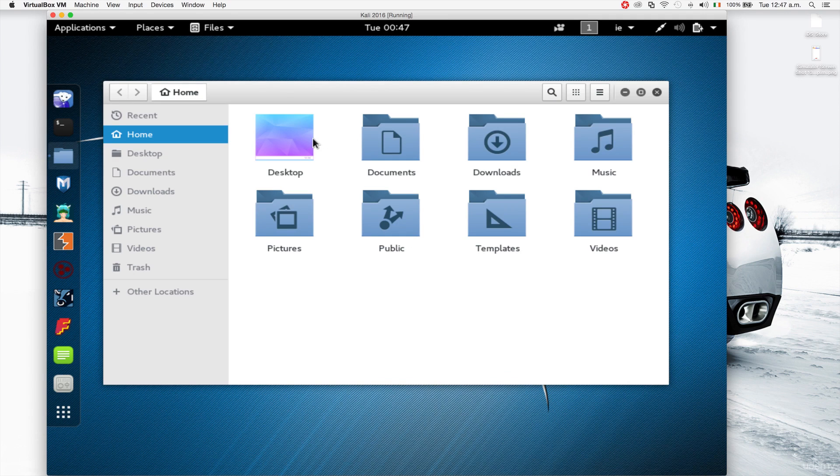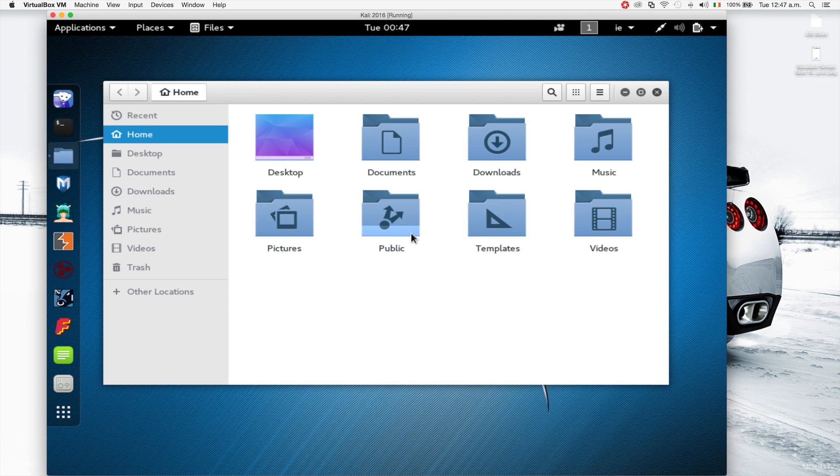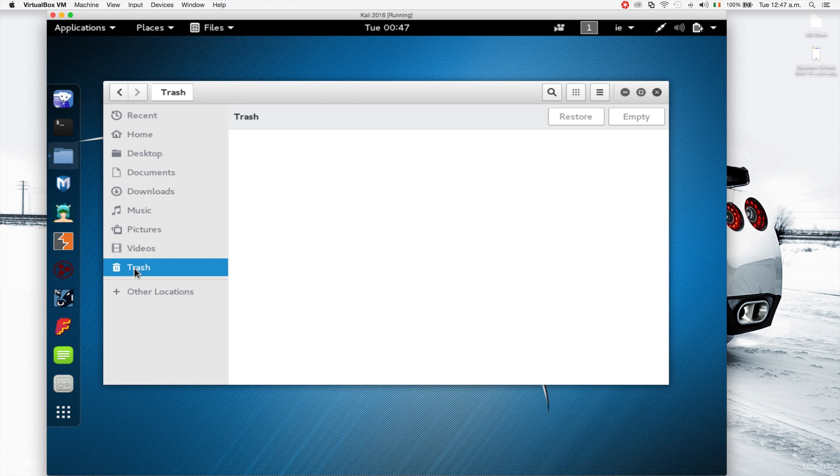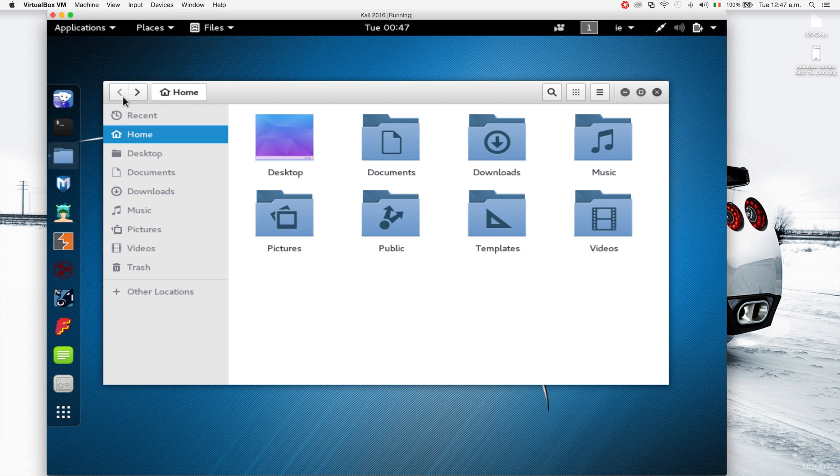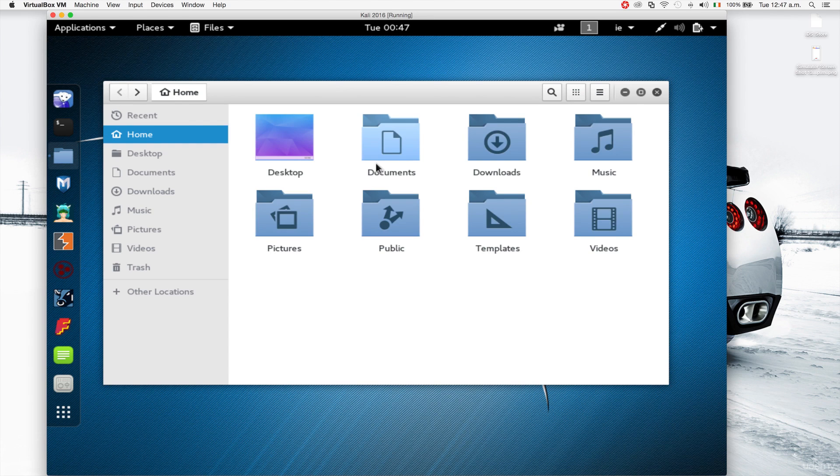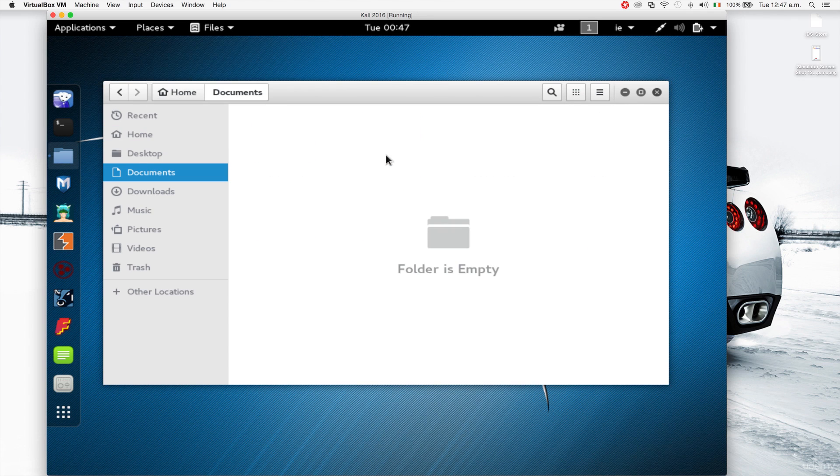From here you can access your desktop, your documents, downloads, music, whatever, same way that you have it for Windows or Mac OS X. You have your trash here where your trash goes. This is just a basic file manager, back forward, and you can double click a file to run it or double click a directory to open it.